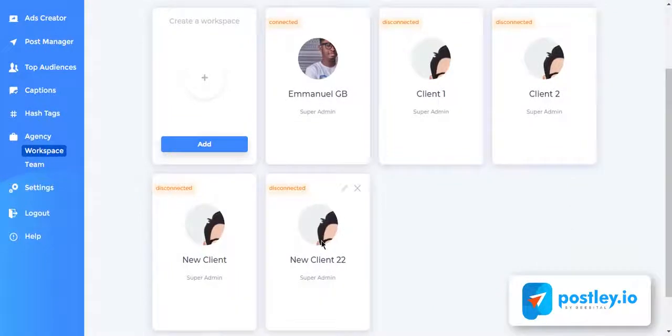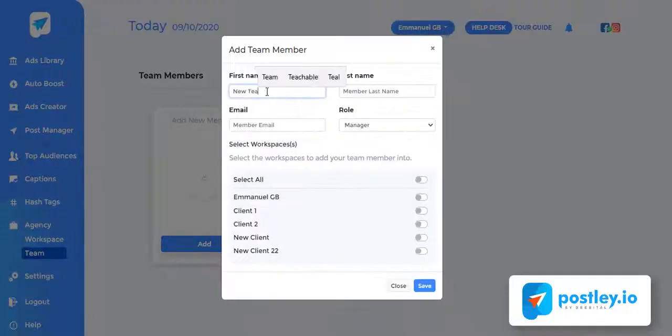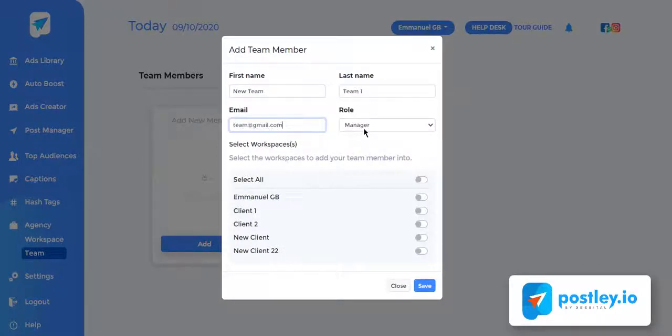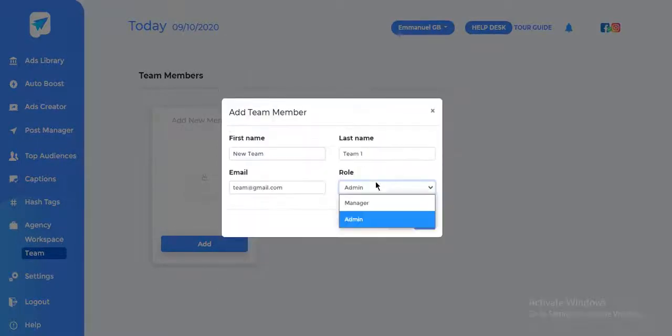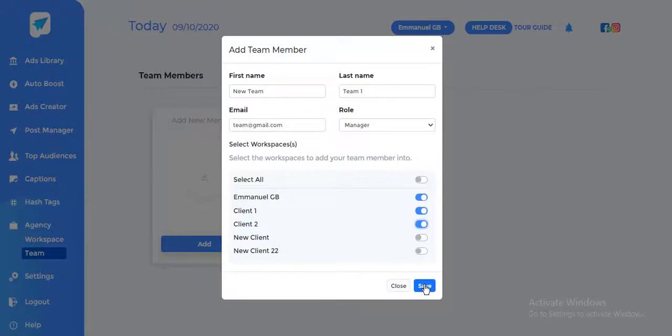You can also add a team member to this workspace. Click on team, add a new team member, and enter team member details. Select role and select workspace. Postly will generate login credentials and send them to the team member's email address. Postly is just the perfect tool for any marketer. Thanks for watching this video and if you have any questions, you can reach out to our support and we will be glad to help you.